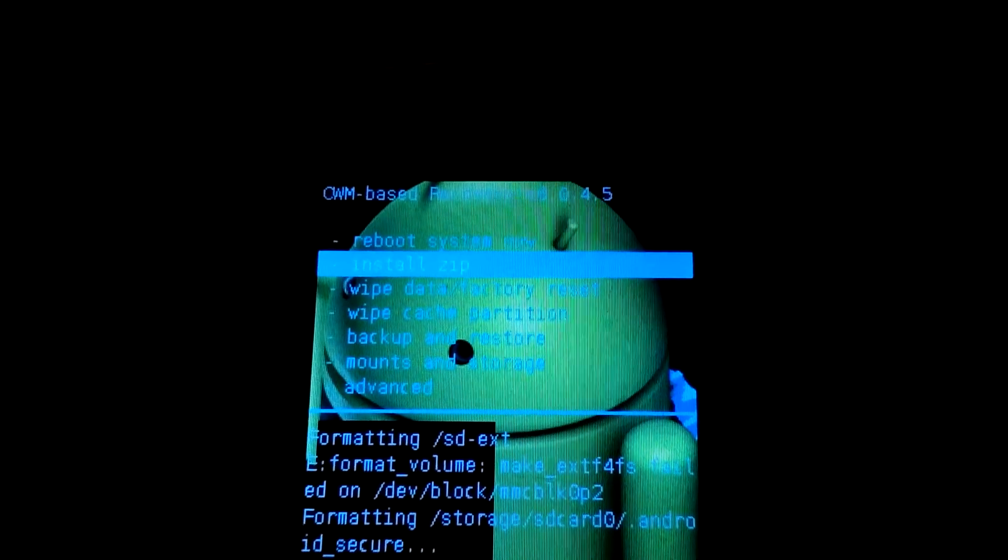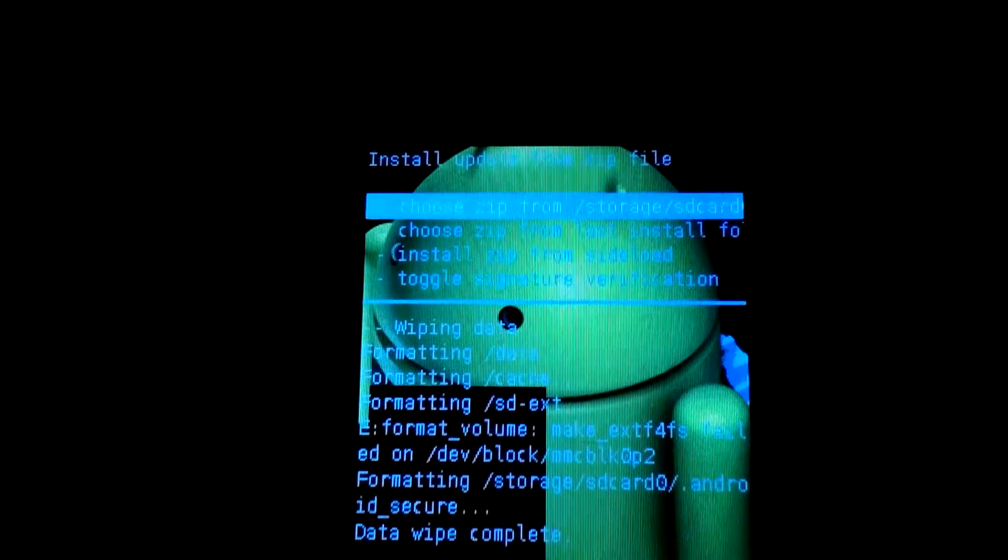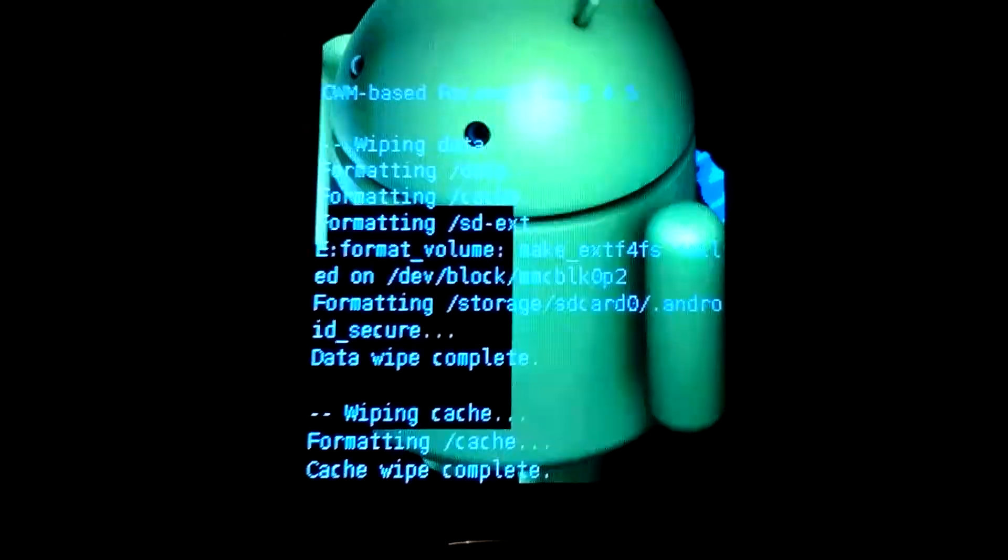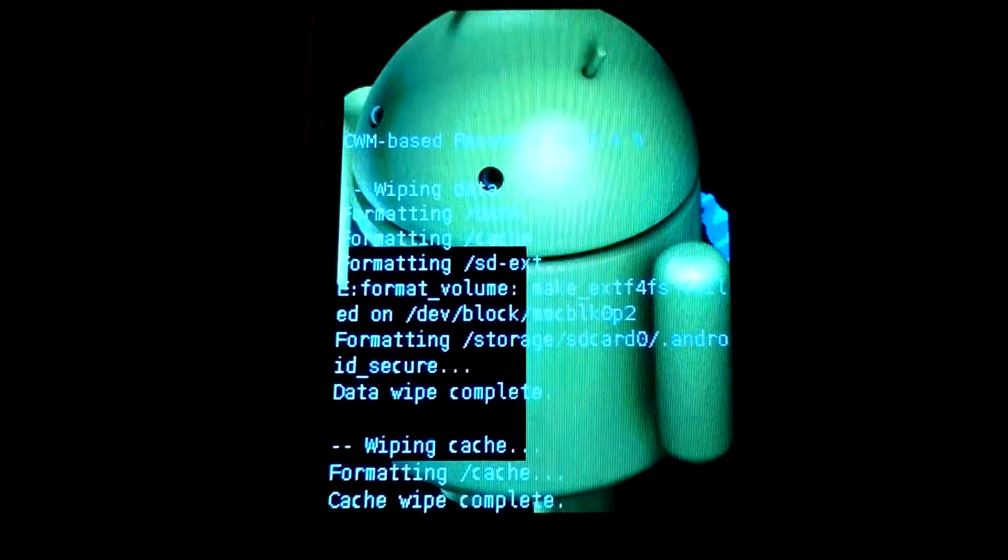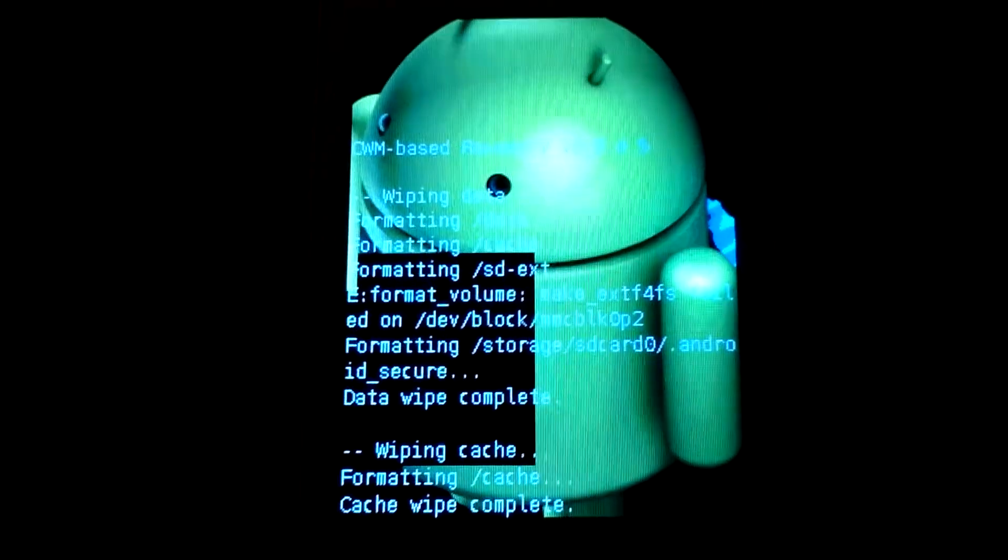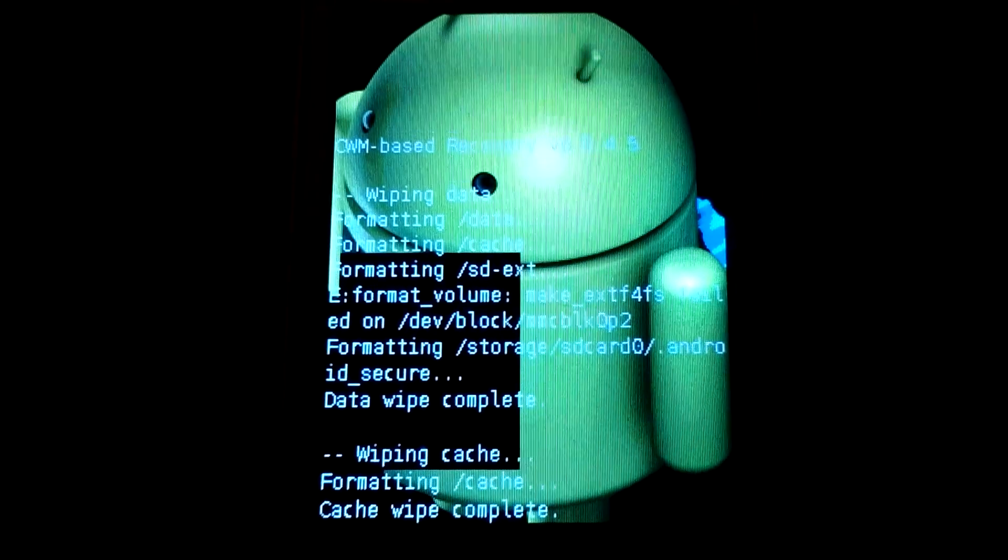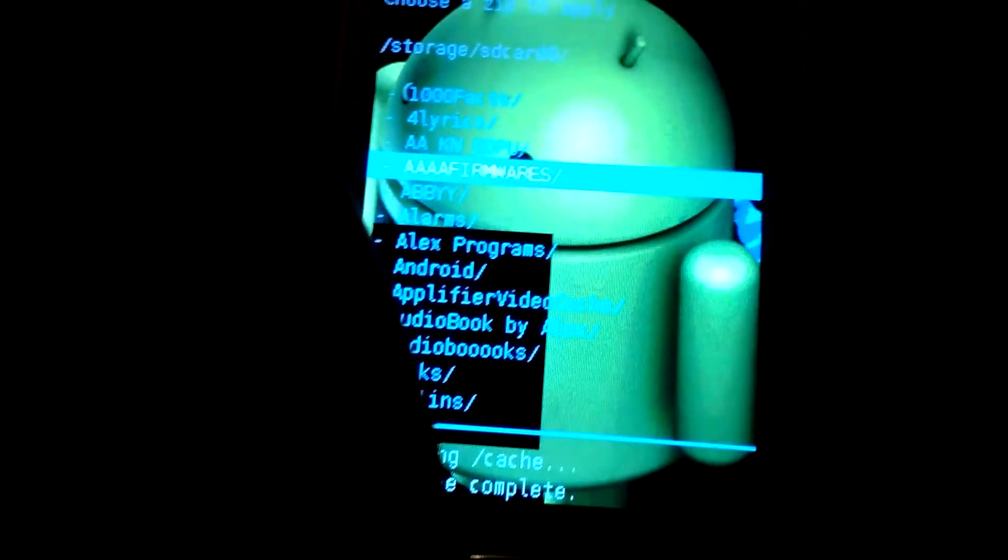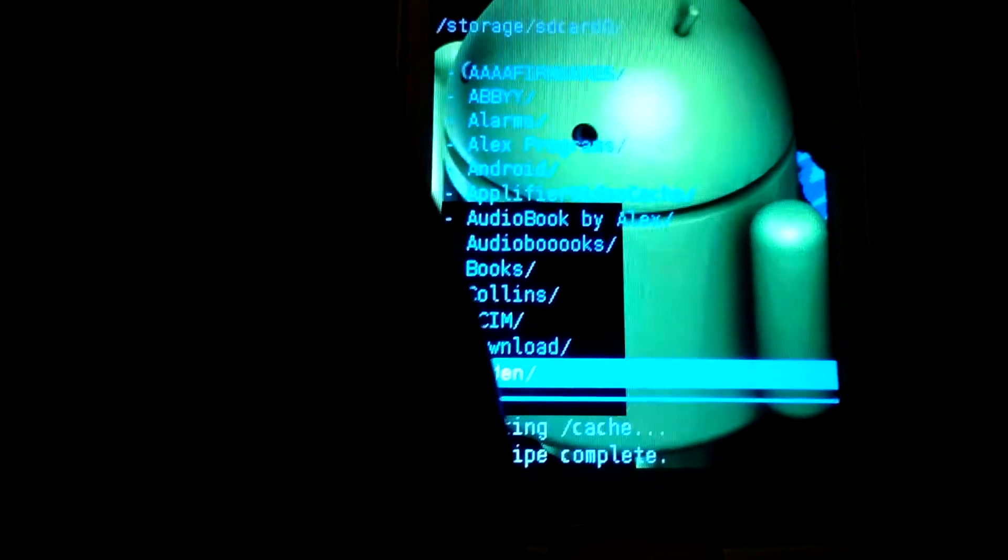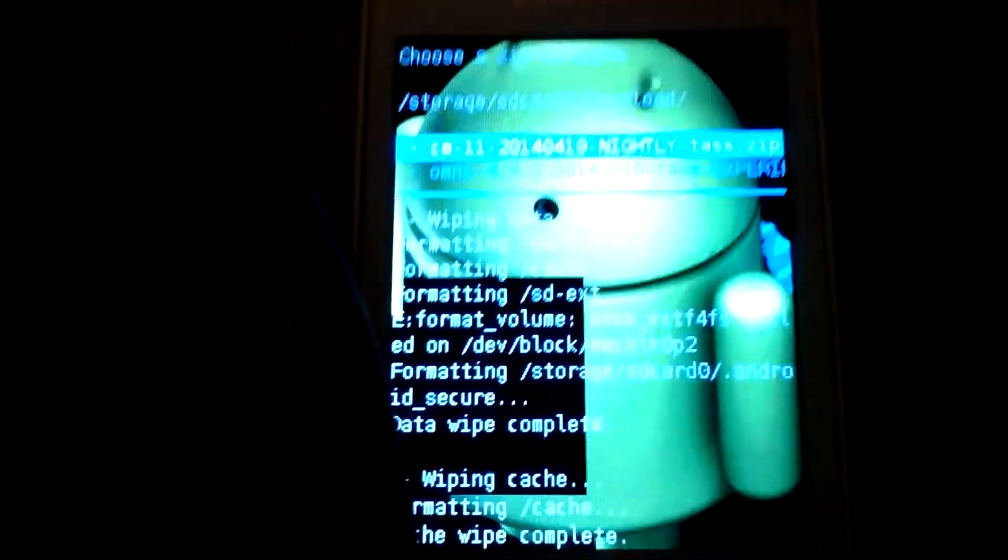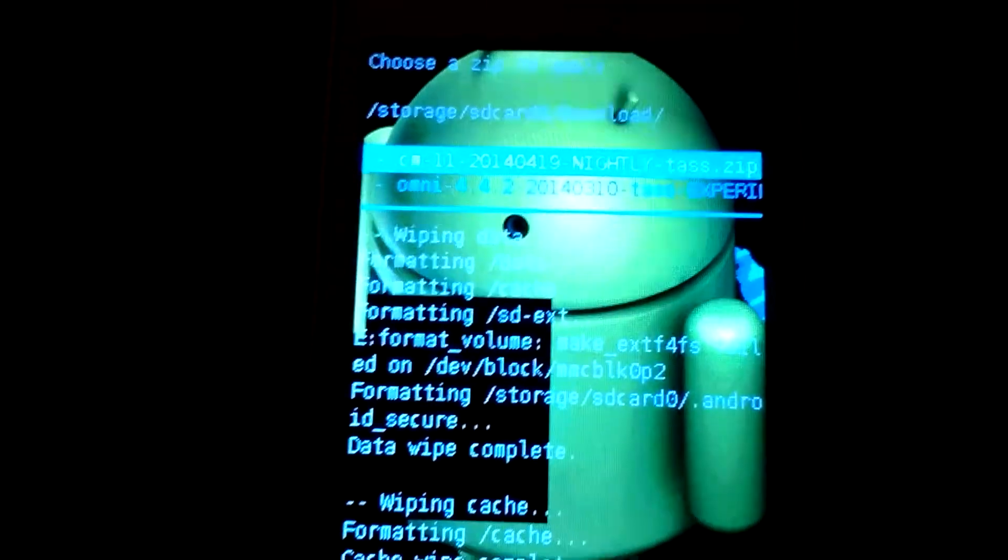And now we have to install ZIP. Choose ZIP from storage SD card. So we have to wait because it's reading from SD card, so it is reading our data from SD card. We are here and we have to choose our download folder, or the folder where you have downloaded your firmware.